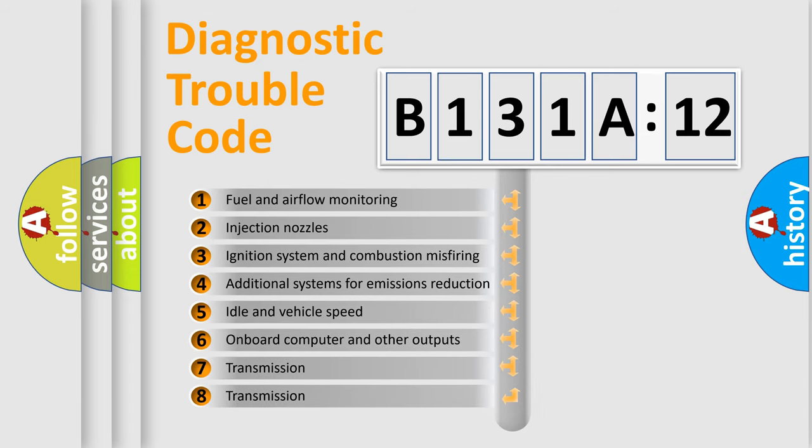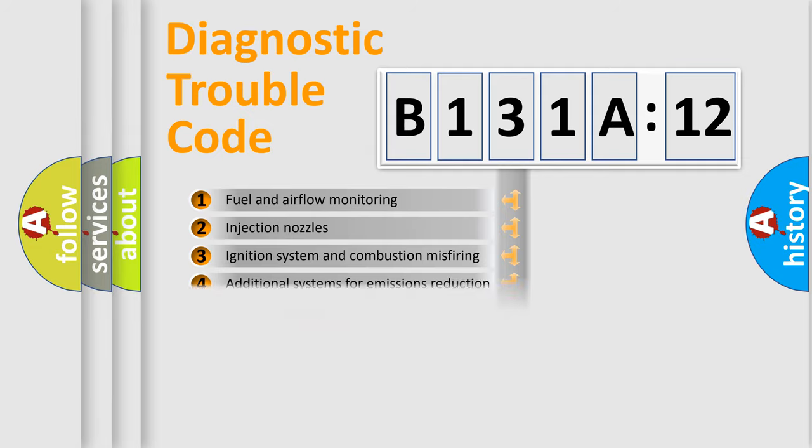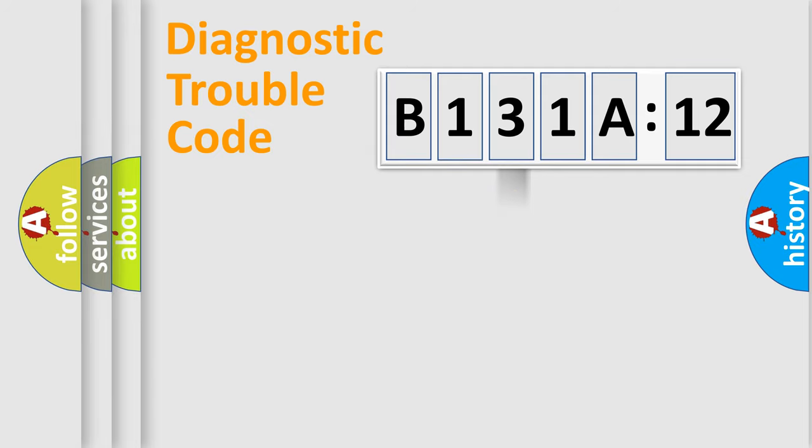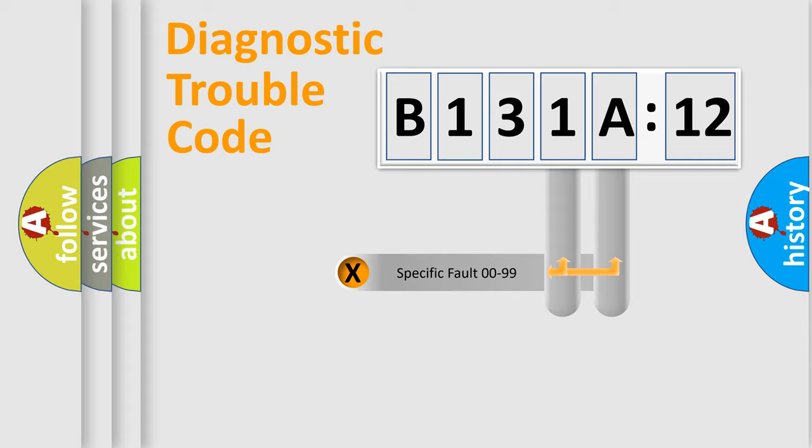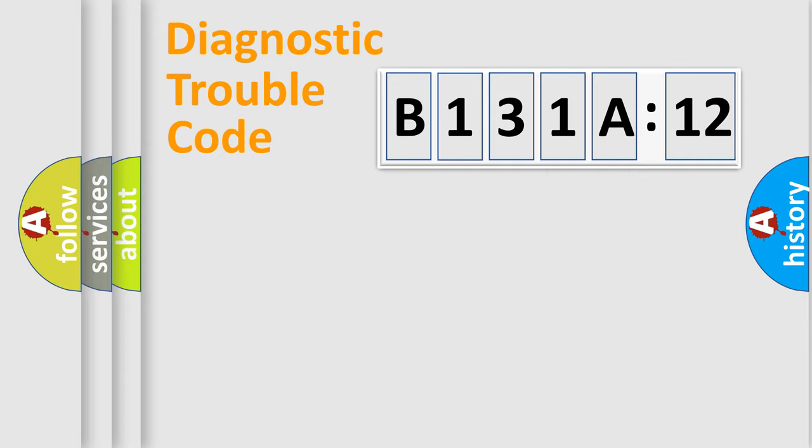The third character specifies a subset of errors. The distribution shown is valid only for the standardized DTC code. Only the last two characters define the specific fault of the group.